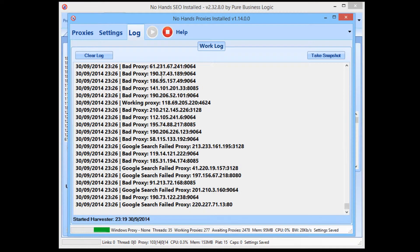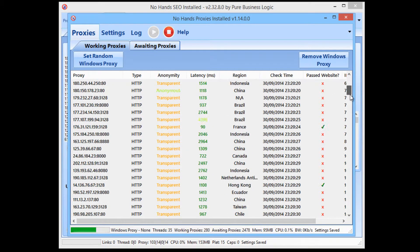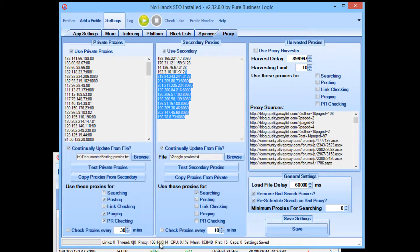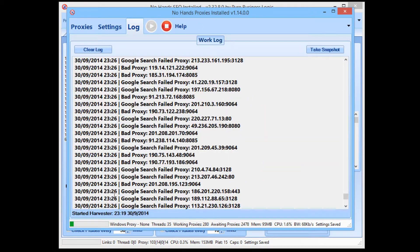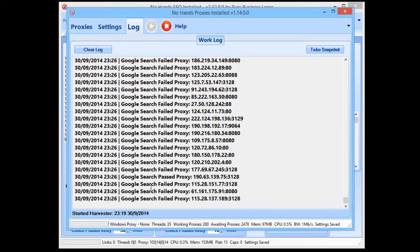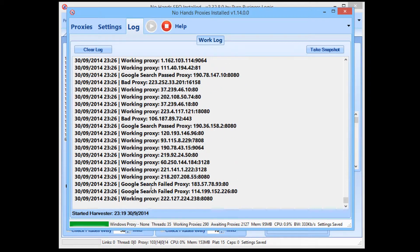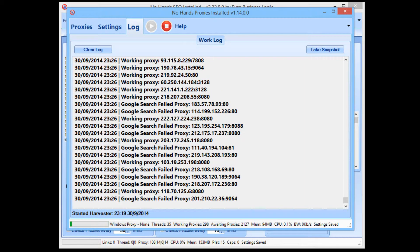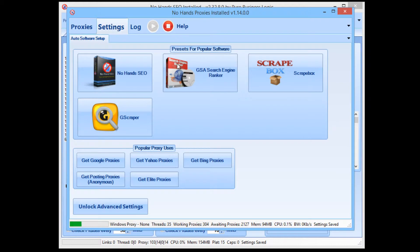If I switch back to No Hands Proxies, we can see it's running — it's found 280 working proxies. It says down here there are 14 Google proxies so far, and we've been running a grand total of seven minutes. As time goes on it will find more Google proxies and more posting proxies, and it will recheck the current proxies to make sure they're still working and still usable.